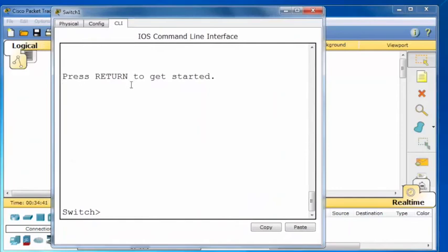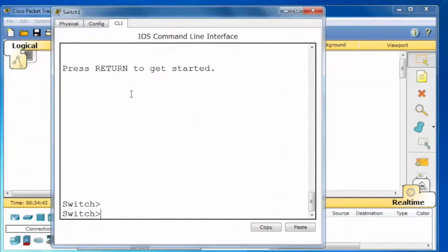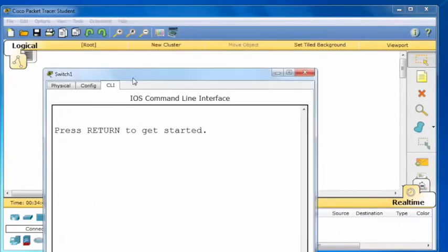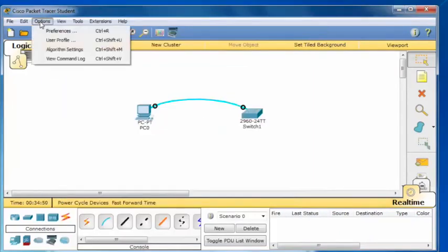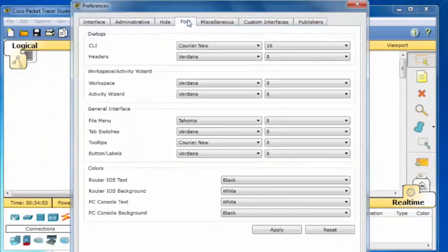You can see that clicking the CLI tab also brings up a command line interface. Furthermore, you can increase the size of the font by going to Options, Preferences, Font and changing the size of the CLI font. I've changed mine to 16 to make it easier to read for the video.